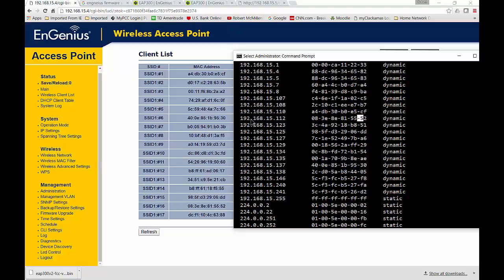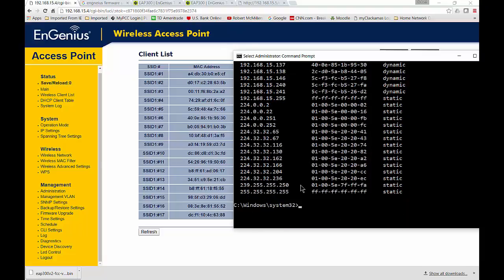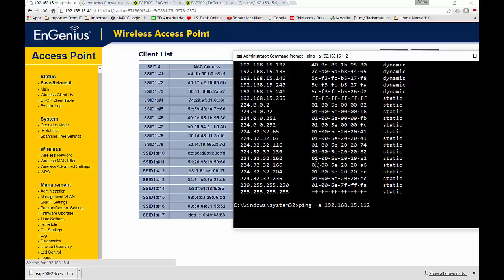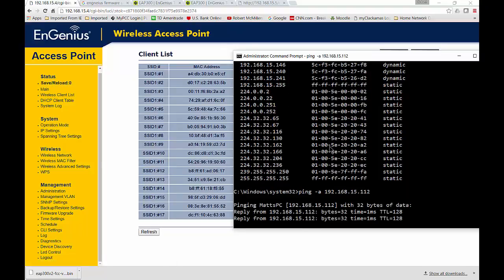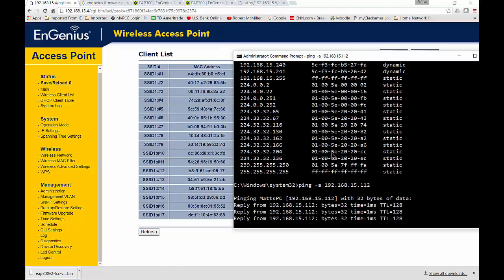We can see that it lines up with 192.168.15.12. Now all we have to do is run ping minus A, 192.168.15.112, and it should give us the name of the device that's actually connected. And we can see that it's Matt's PC.